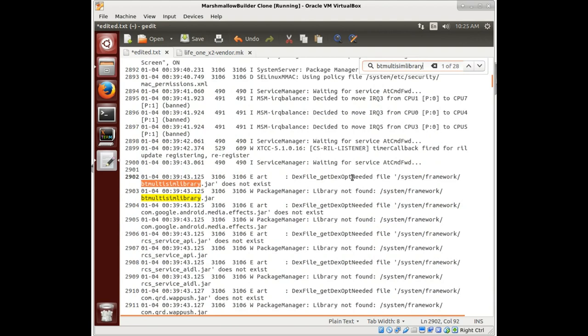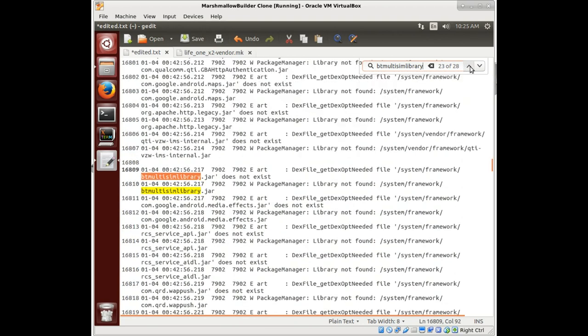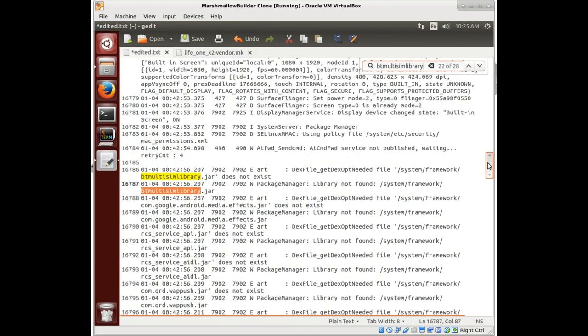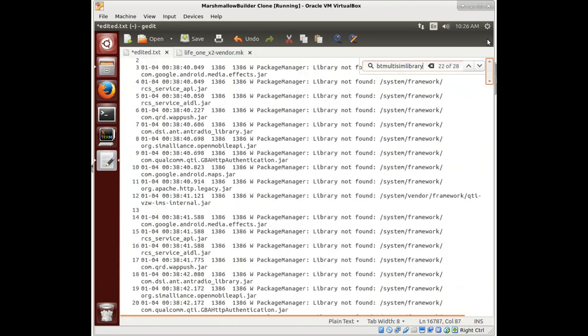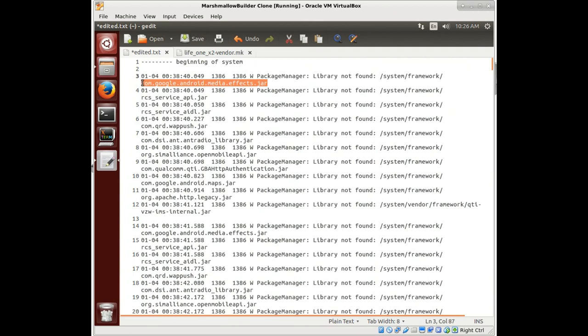You see here this DEX file. It can't do what it needs to do because this file does not exist. And we see this over and over again. And so we're just going through, we're cleaning up the logs, we're solving these warnings and errors by putting the right files in there.